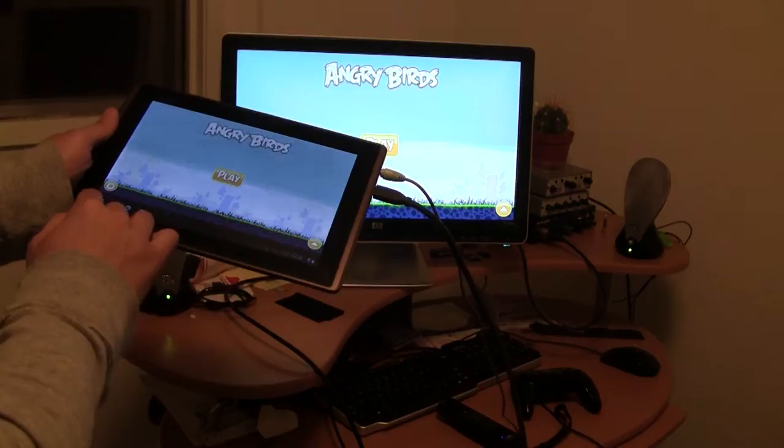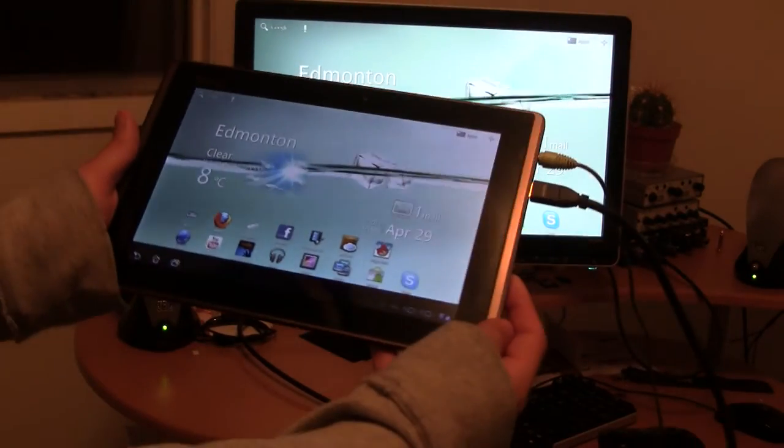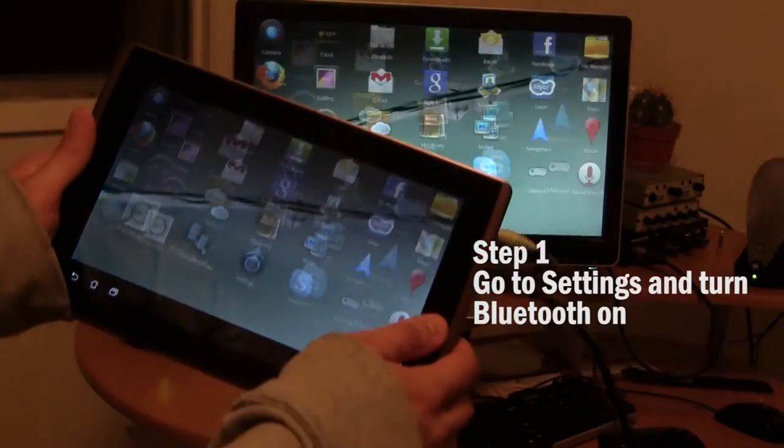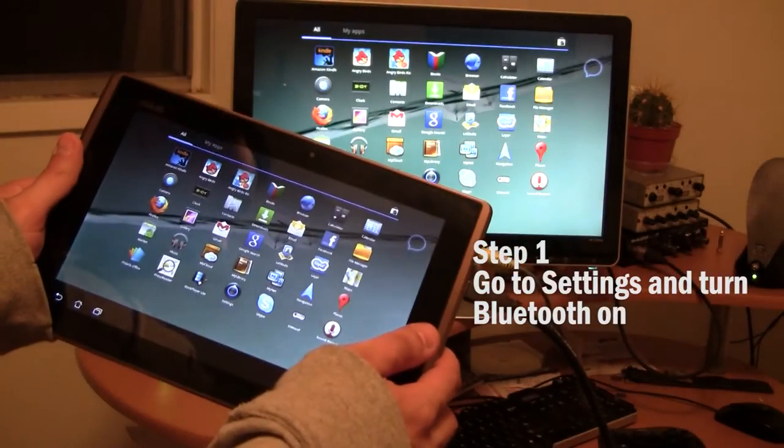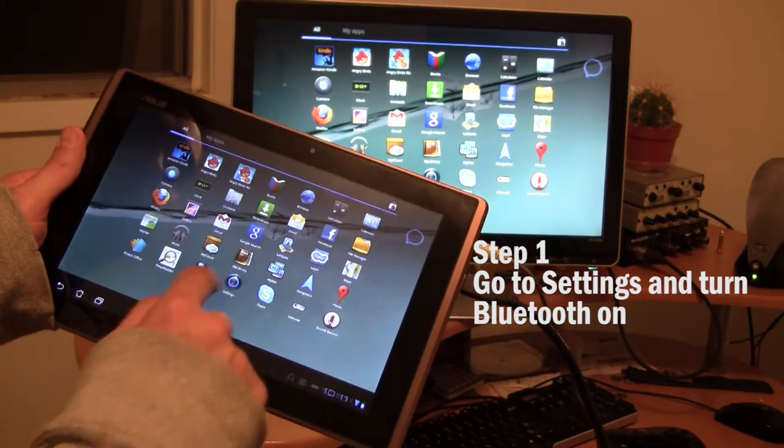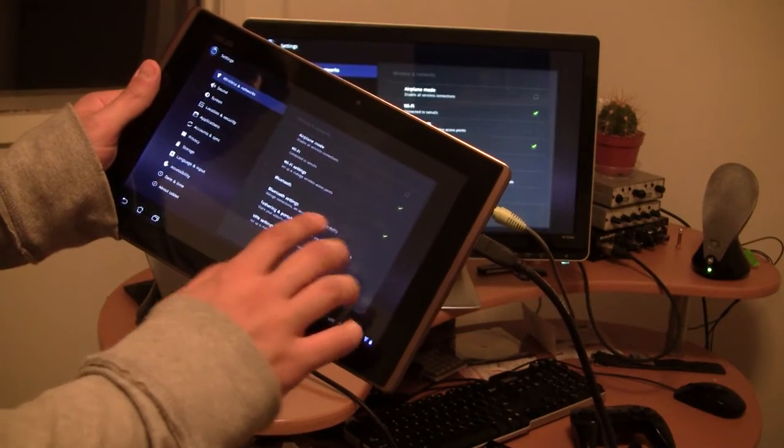Next step would be to go to the home screen and go to settings and turn your Bluetooth on. That's the first thing you have to do, mine's turned on.